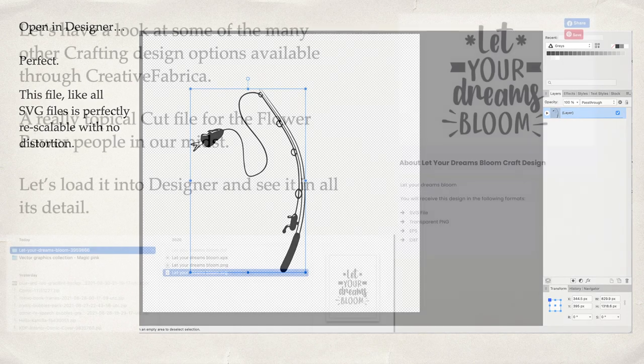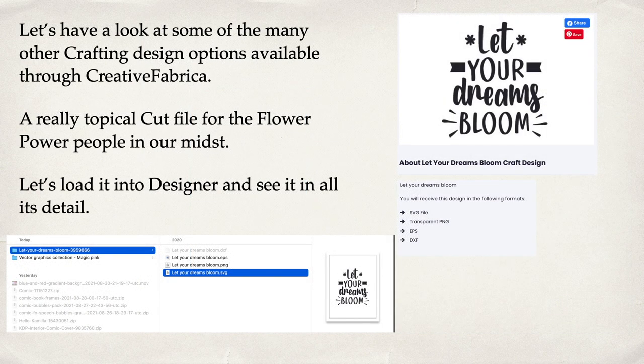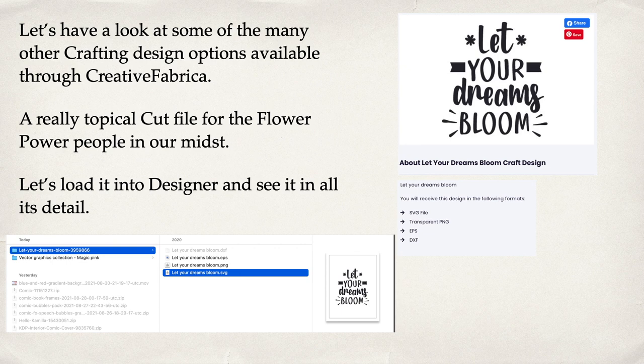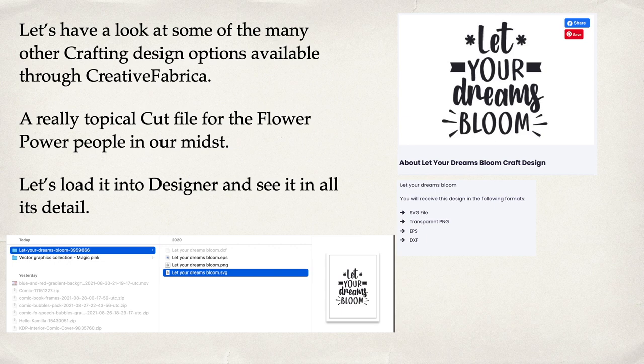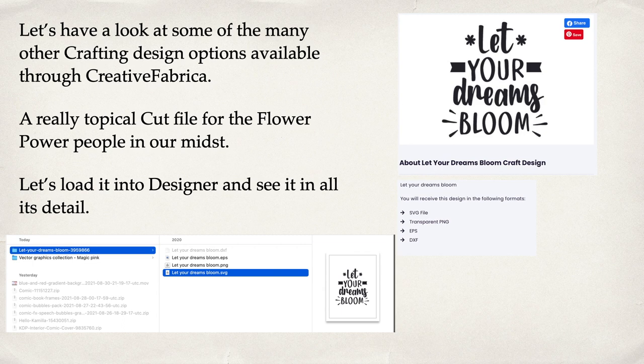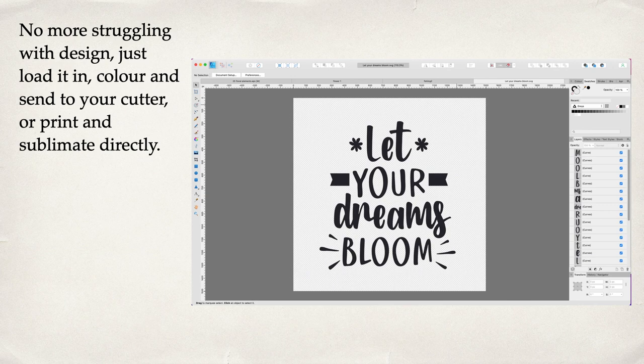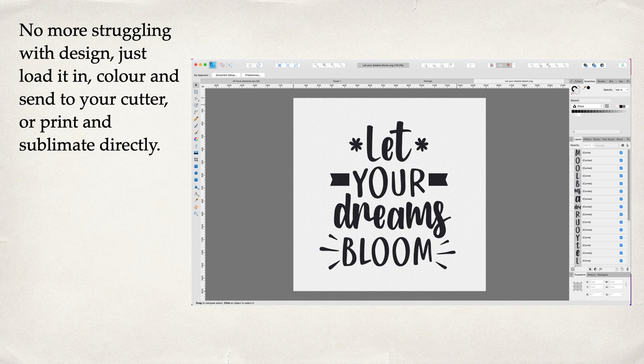Too easy. Now let's have a look at some of the many other crafting design options available through Creative Fabrica. A really topical cut file for the flower power people in our midst. Let's load it into Designer and see it in all its detail. You can see there: 'Let Your Dreams Bloom' as an SVG. It's also a PNG because you can use PNG files as standalone files. I'm sure they work as sublimation files quite nicely—just print them out and burn them onto your mugs.